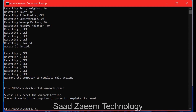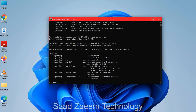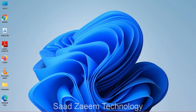Now type in the last command: ipconfig /flushdns and press Enter. This will flush your DNS and reset it. After this you'll need to restart your computer — you can close the CMD window.